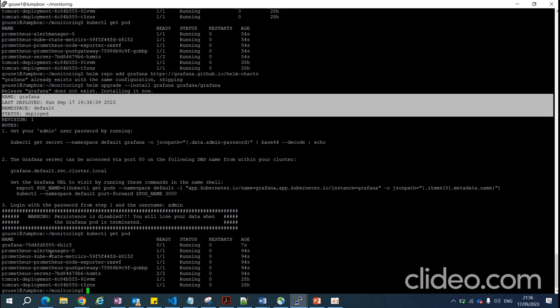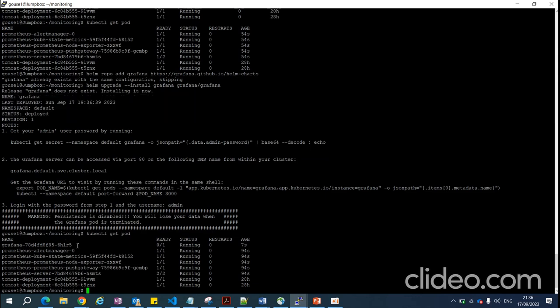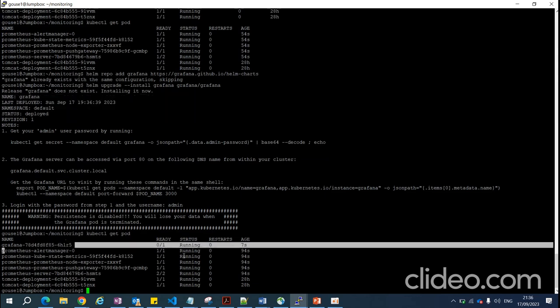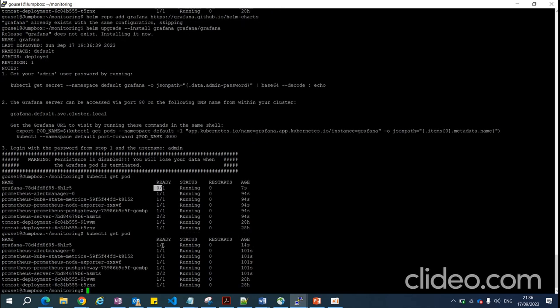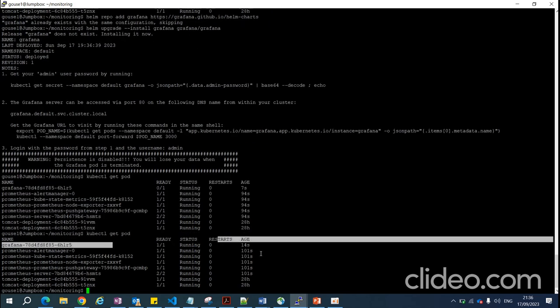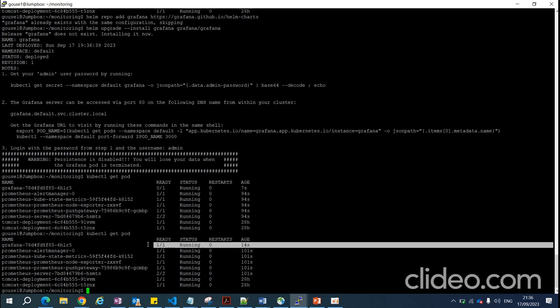The Grafana pod shows zero-out-of-one initially, so we wait a moment. Now it's up and running. Next we need to access the Grafana dashboard.